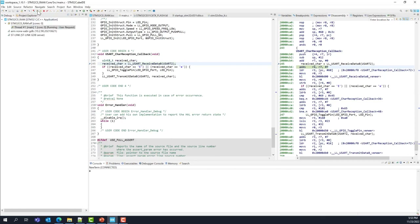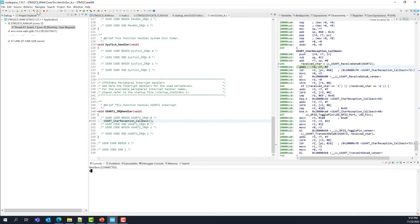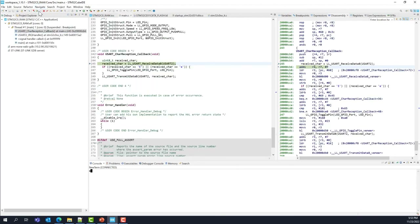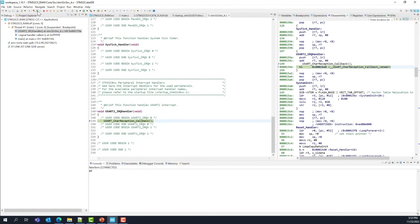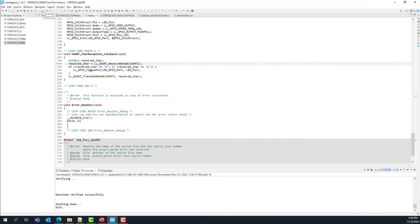Continue execution and type another key. We're back to Flash — that's the IRQ still in Flash. Note that you can also move the IRQ into RAM, but don't forget to remap the vector table and the VTOR register. Continue — now we are in RAM again. So we successfully moved some code into RAM.